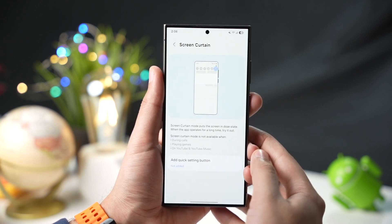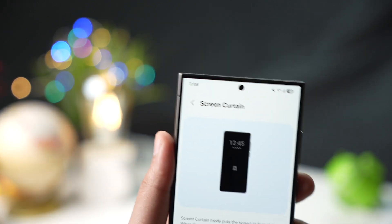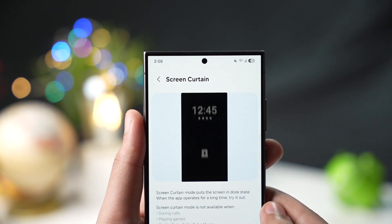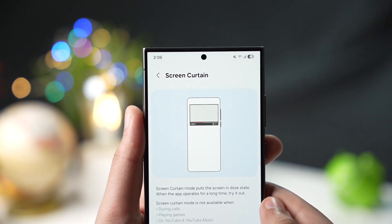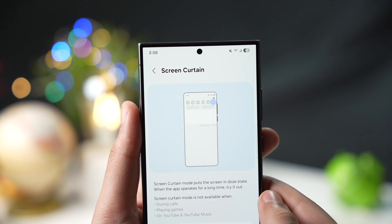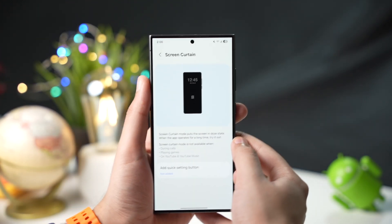Samsung has also added a curtain mode. This basically turns off the display while the app is running in the background. Note that this will not work for YouTube, for obvious reasons.